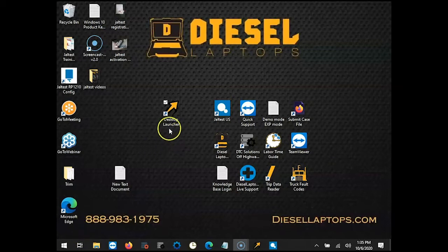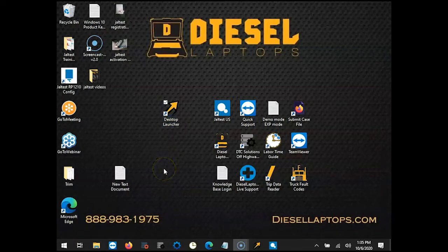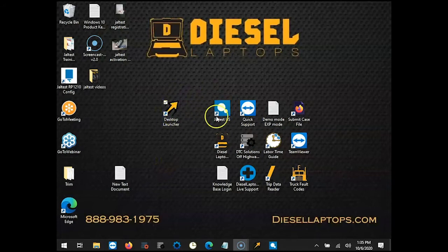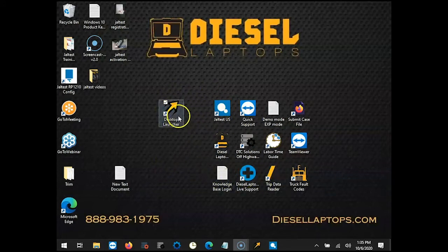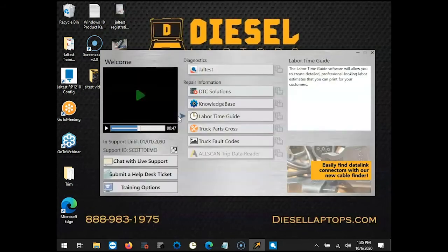To get started we're going to click on the desktop launcher icon here. If you don't have the desktop launcher please feel free to call into our tech support at 888-983-1975 option 2 and then you can get it installed for you. It ties all of our applications into one central location and it also has been incorporated into the Jaltest software.